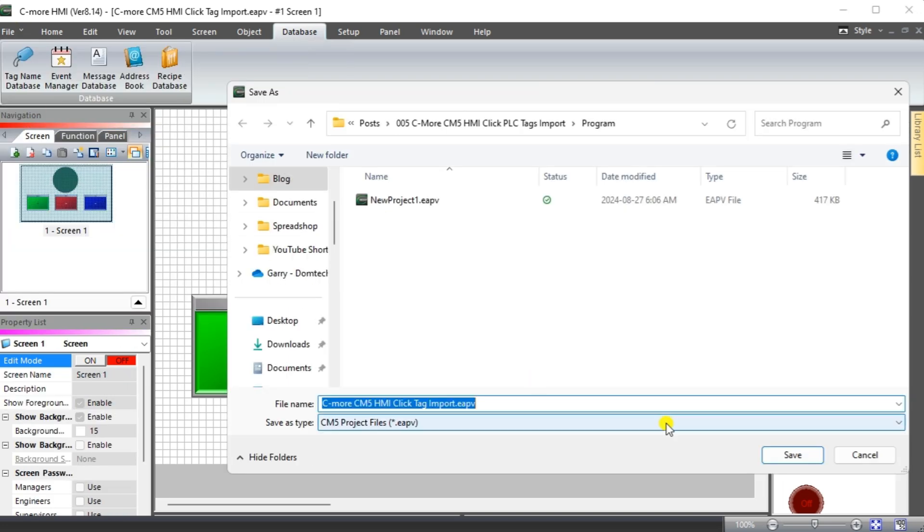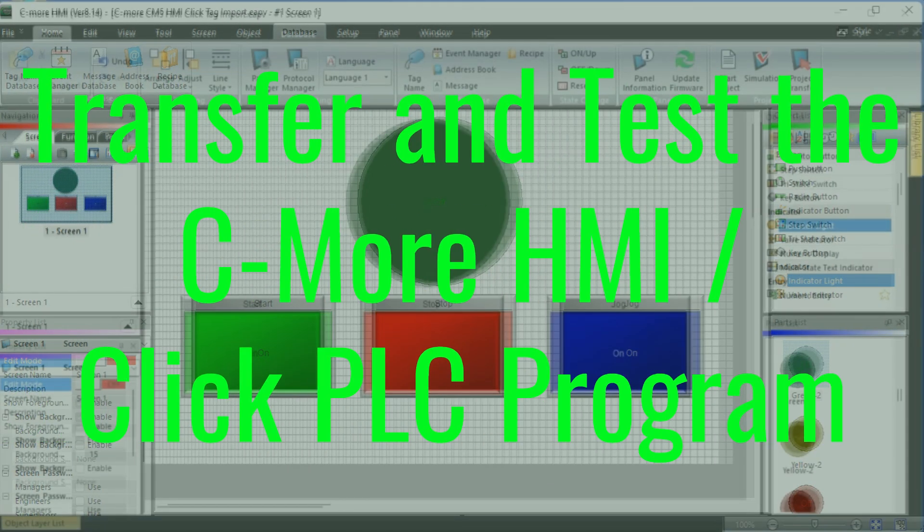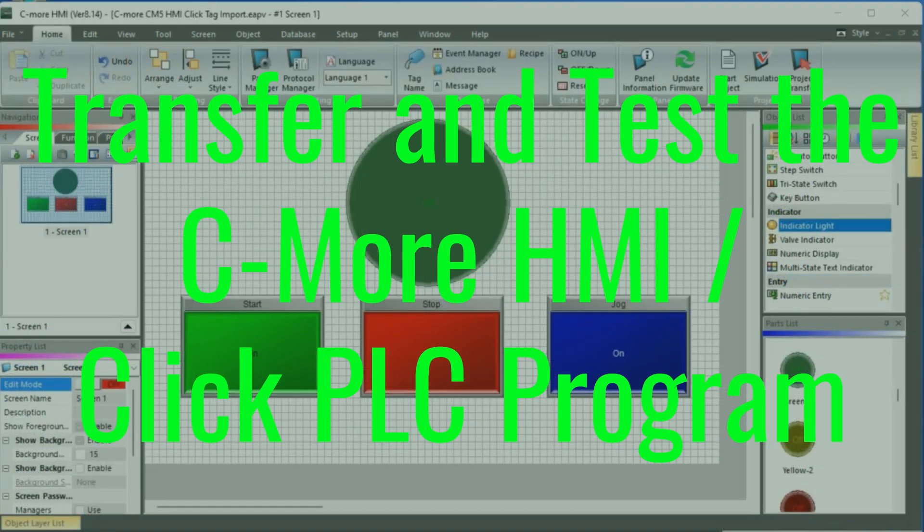Save the program. Transfer and test the C-more HMI Click PLC program.